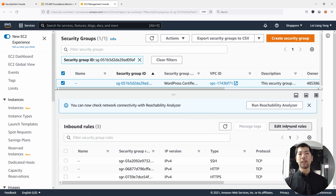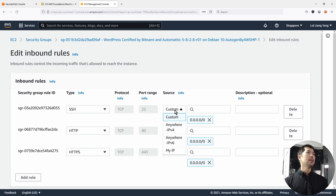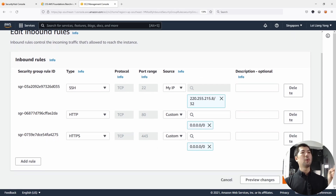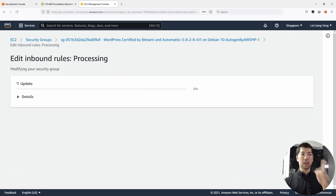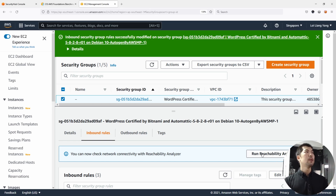Let's click edit inbound rules. Instead of having Secure Shell open up to the internet, I'm going to select a particular IP — in this case, my IP address. Once you do so, go ahead and click Save Rules. Now that I've saved the rules, the security group is updated. Whether you're using it or not, it is going to do a check against it.